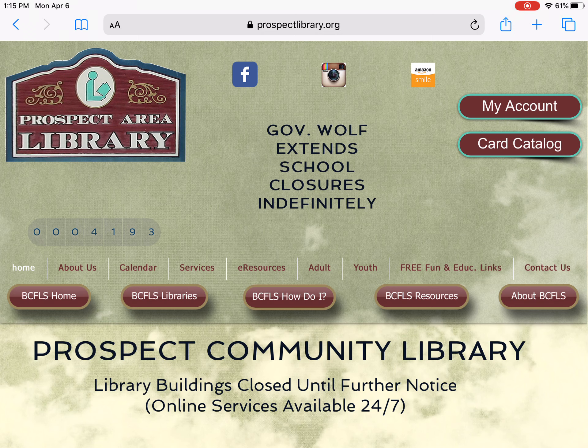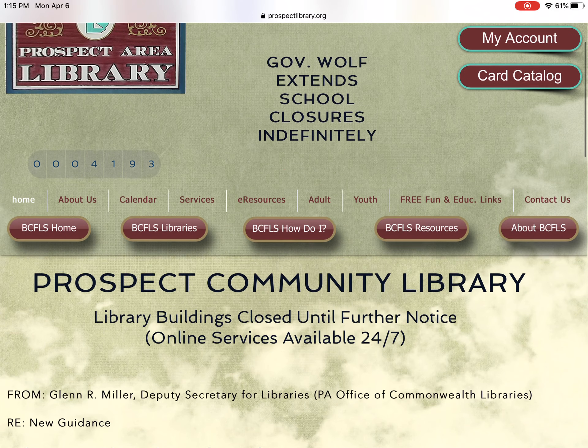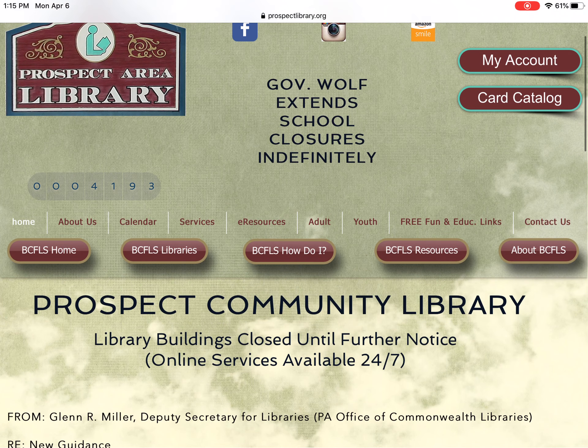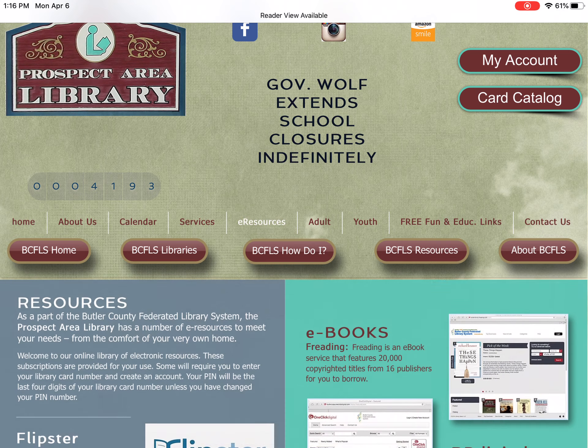For Prospect Community Library, you are going to go to prospectlibrary.org, our webpage, and then you're going to look at the middle of the screen. There's a line of different links — home, about us, calendar, etc. You are going to click or touch e-resources.